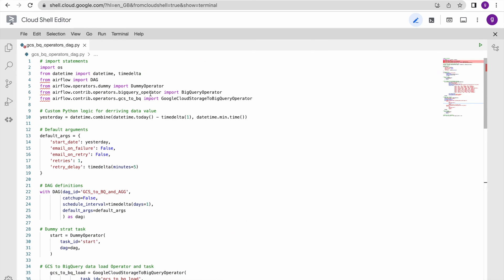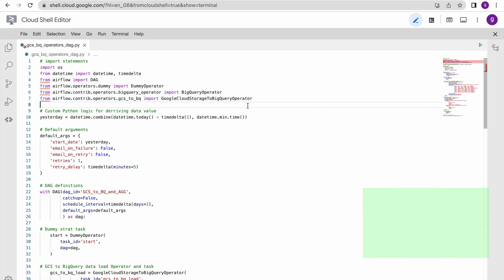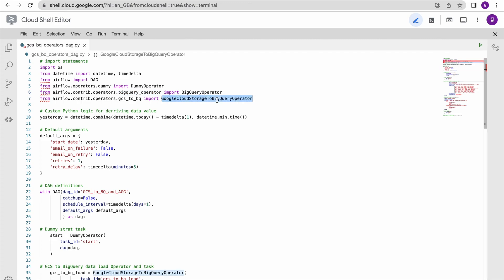As I explained in my previous video, I'll walk through the different sections and components step by step. We are using the BigQuery operator and the GCS to BigQuery operator. The BigQuery operator has been imported from the BigQuery operator family and the GCS to BigQuery operator is imported from its respective family - everything is coming from the Airflow contrib operators.